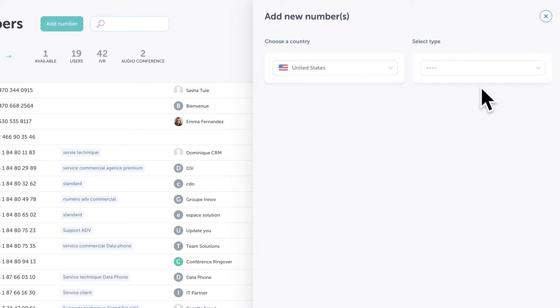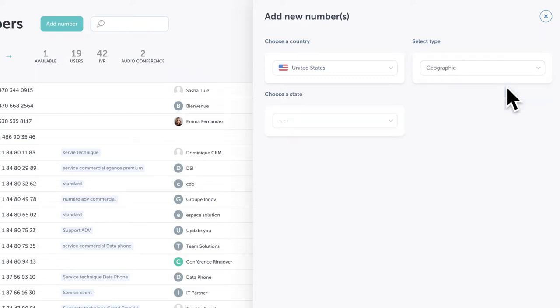Depending on the country you've selected, you'll next be asked to select a number type. In this case, we'll select geographic.